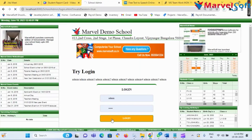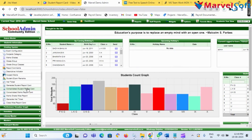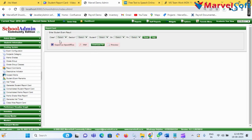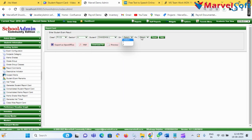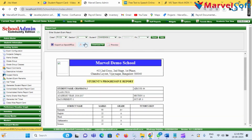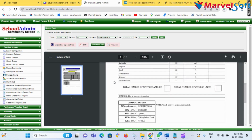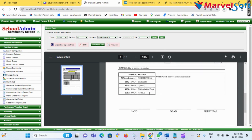Now I am logging into the software and will show you the report. Click on the Grading System, then select Generate Student Report Card. Select class, section, student, and FA1, then click on Preview. This is our newly created report card that has been generated successfully.